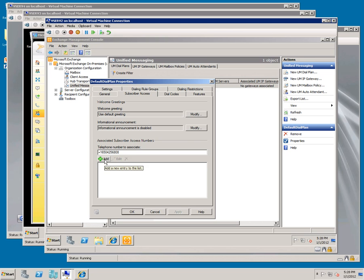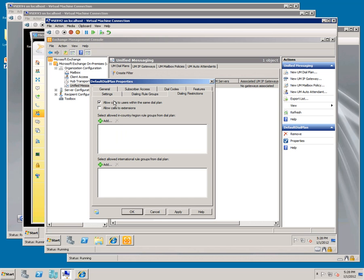Go to dialing restrictions, check allow calls to extensions, and click OK.